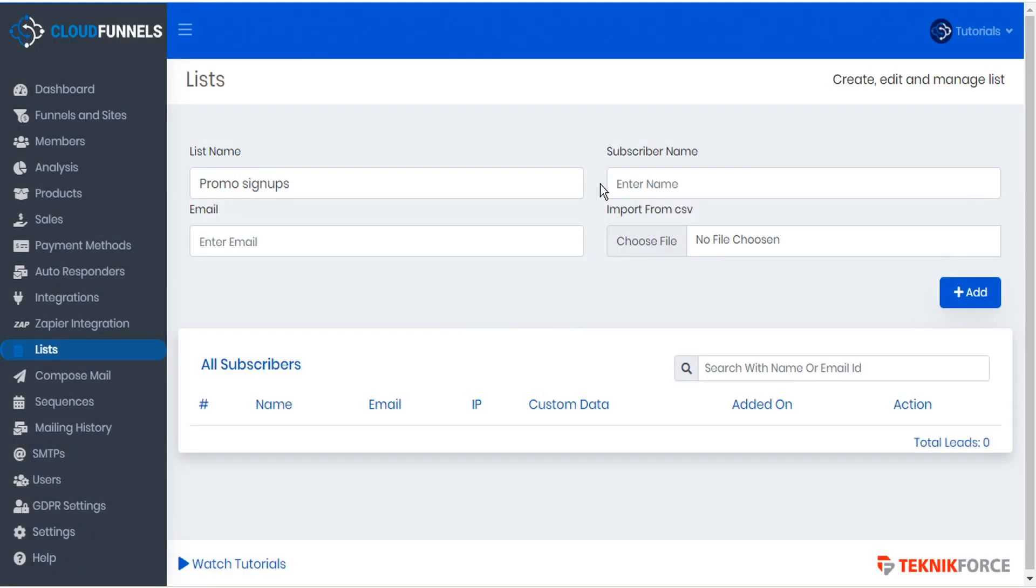If we choose to, we can manually enter the subscriber name and email. Alternately, if we already have a list in a CSV format, we can import from CSV.